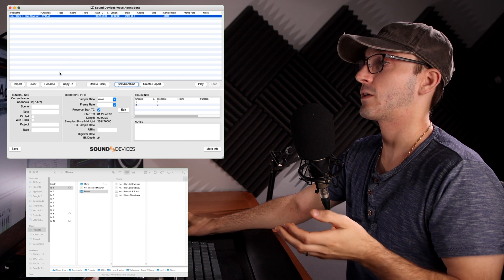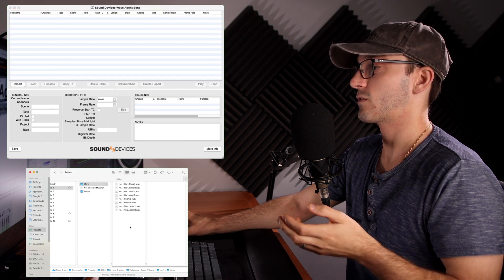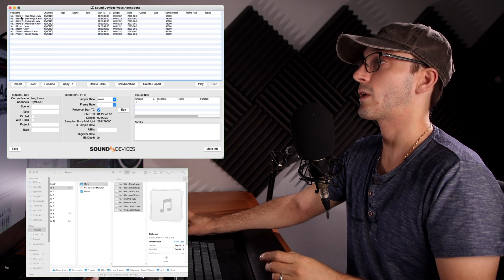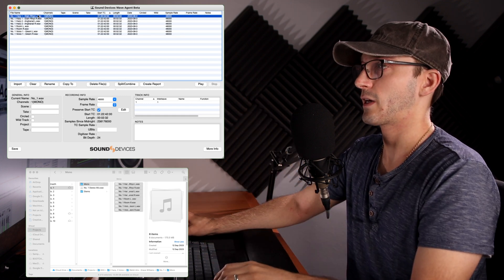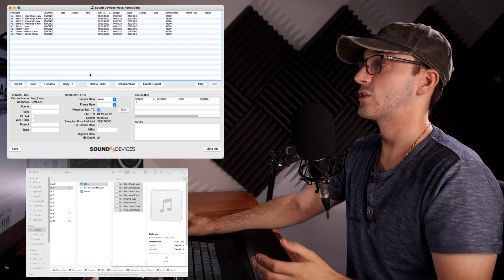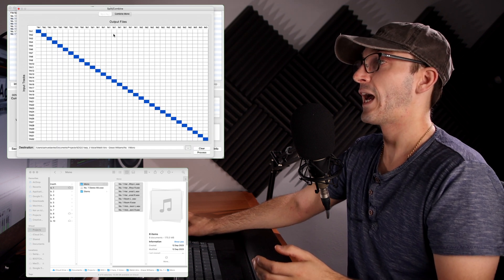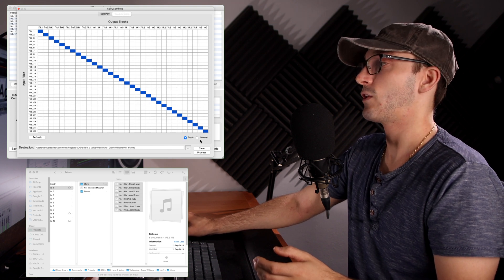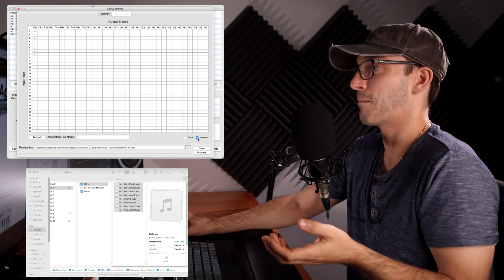Once you've got all your mono files, we're going to clear that and go down here. Here are all my mono files. I'm going to drag all of those and dump them up here — and you can see they're all mono, all labeled, all there. You don't have to select every single one individually. To actually process it, click Split/Combine, then go to Combine Mono — not Split. Then you have to go to Manual; don't do Batch. I don't know why Batch doesn't work, but that's just how it is.